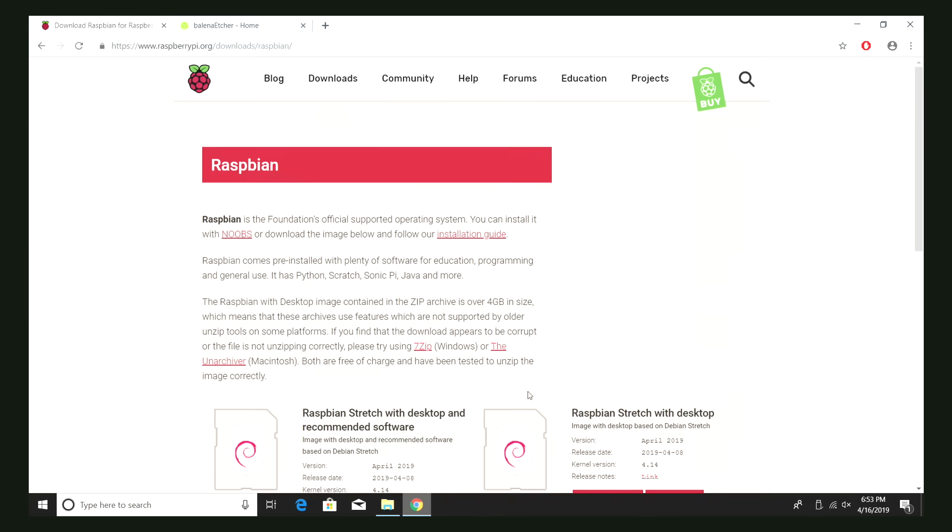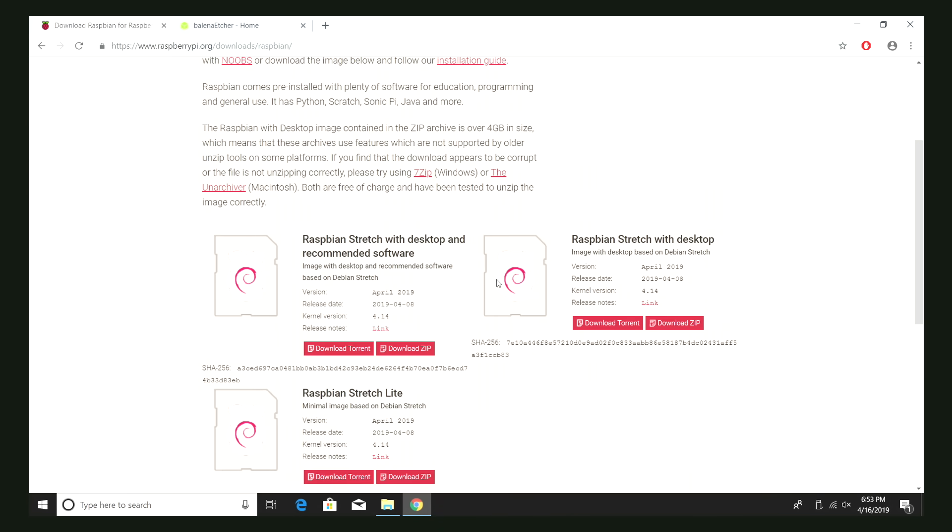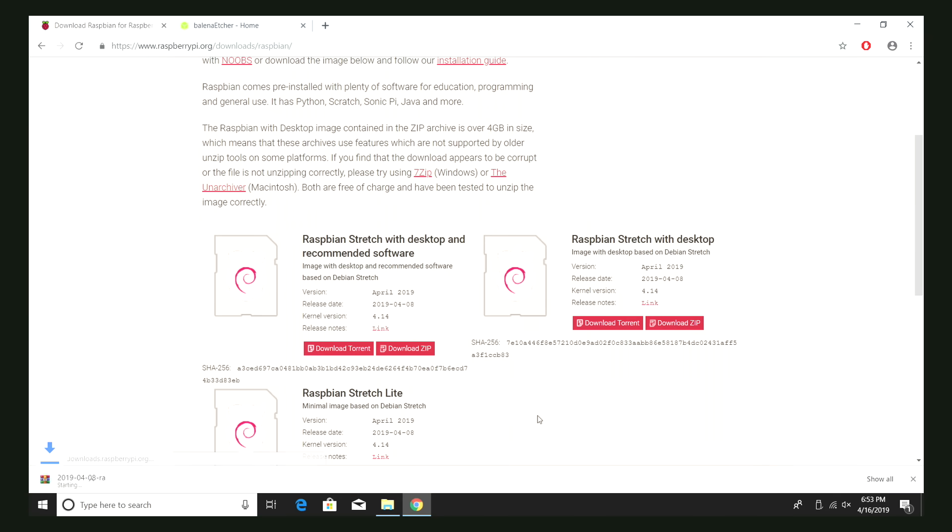Next thing we need to grab is the Raspbian image. I'm just going to go with Raspbian stretch with desktop and recommended software. I'm going to download the zip. It's about 2 gigs, so give it some time to finish.